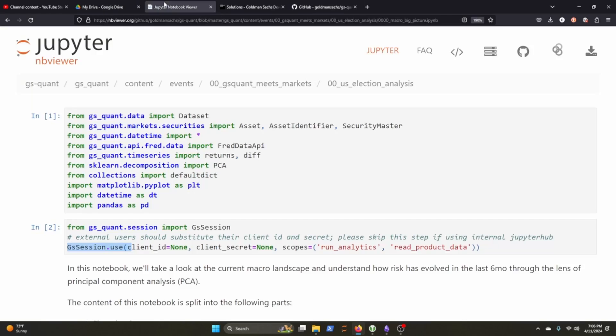But nevertheless, I did want to go through this because I briefly looked over it and I thought, you know, I think these guys would be pretty interested in some kind of quantitative finance like this. You can see here that GSQuant has data sets that you can import.